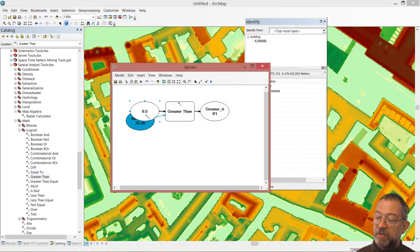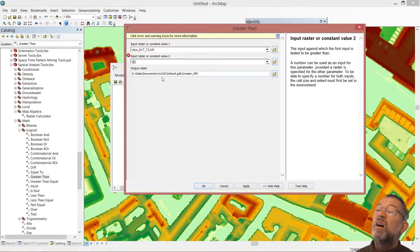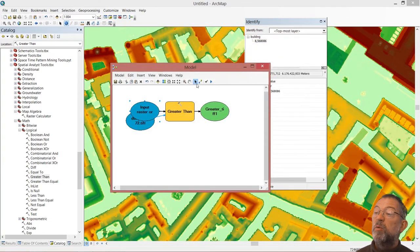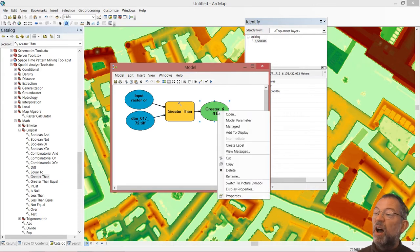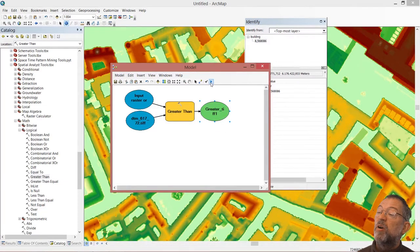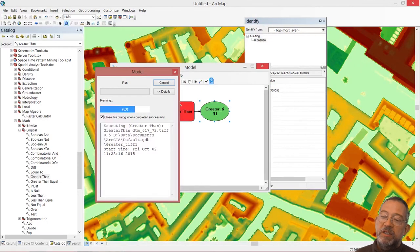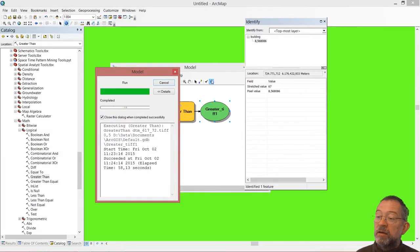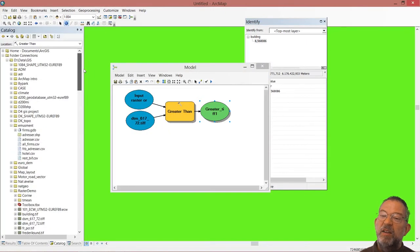Under Spatial Analyst there is a logical section with all these logical operators. I'll use the 'greater than' tool with the DTM as input and 0.5 as the constant value, and save to the default location. This layer will now contain all those places where the elevation is greater than 0.5 meters — basically all land areas.